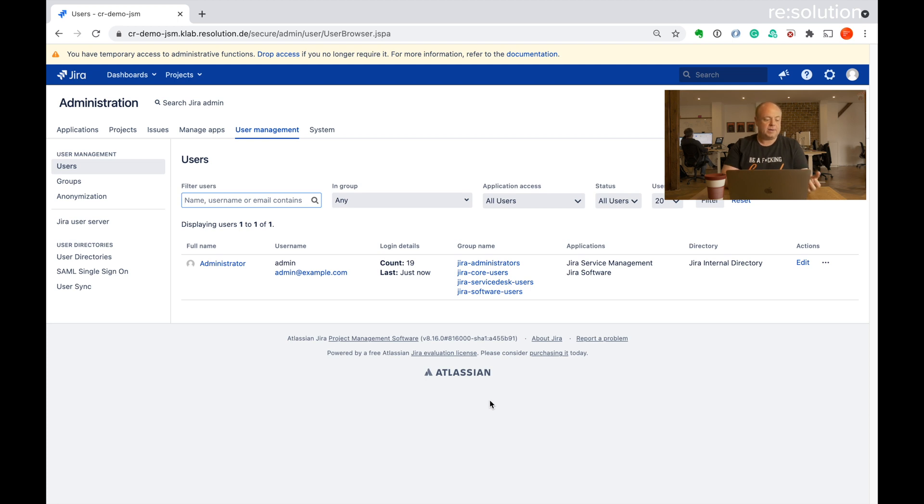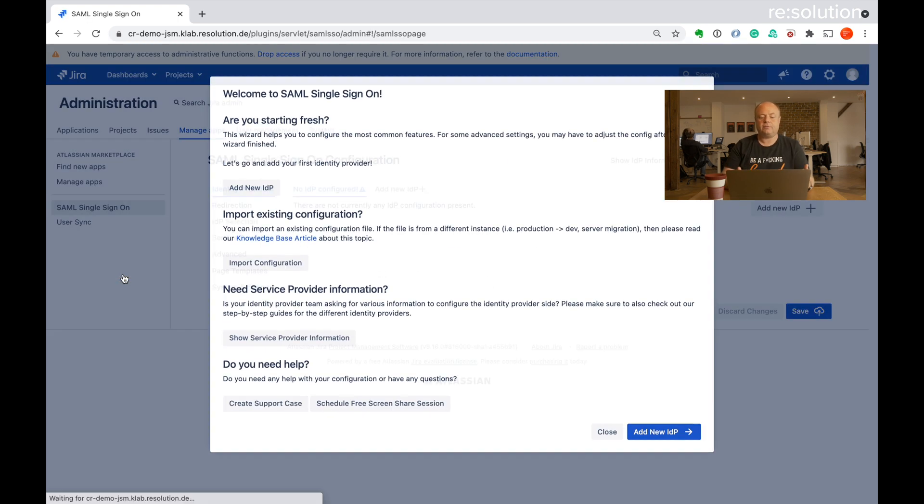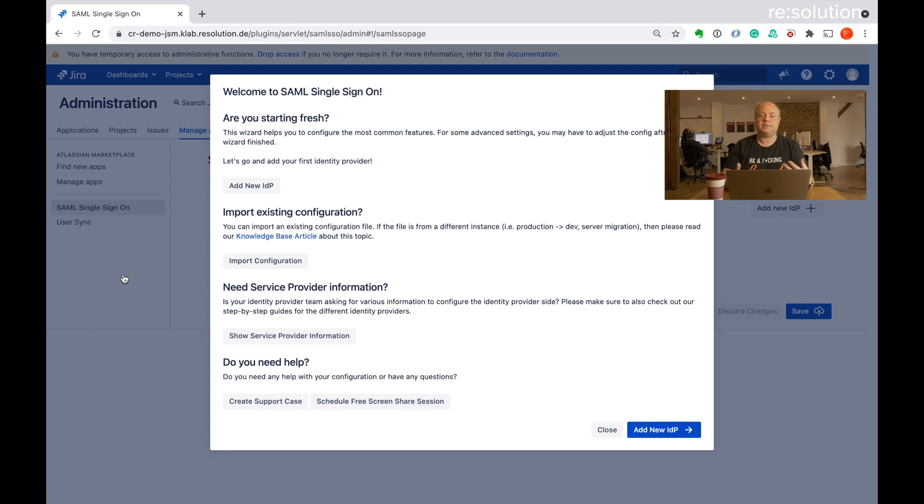The plugin is already installed so I've got to tap SAML Single Sign-On. Let's go there and when I go here for the first time you see our first start wizard.